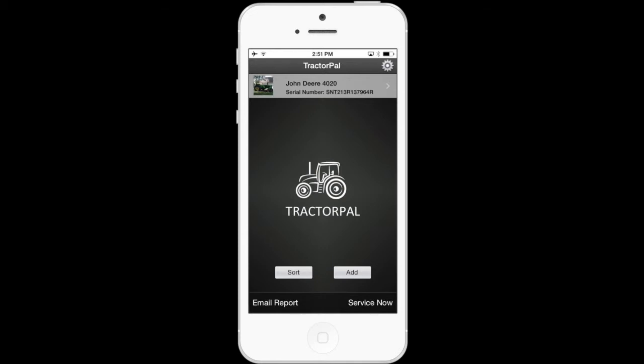You're also able to email the reports and change the background. If you currently have the free version and you try to add more than one tractor or machine, you'll get an error saying this feature requires activation — do you want to purchase? At this point, please select OK and process a $4.99 upgrade to the app. We hope you can support us in this adventure. On my phone, I've already purchased the app.